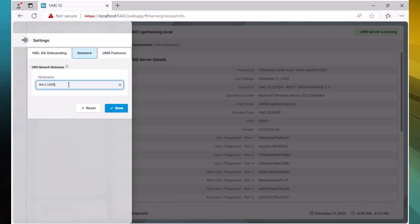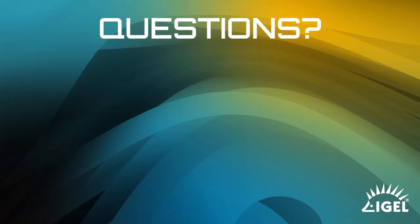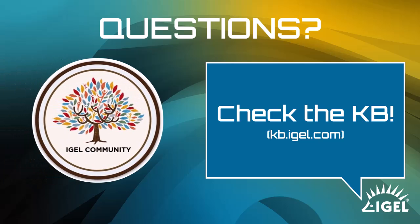For any questions, access IGEL's knowledge base and also take advantage of the amazing IGEL community on Slack.